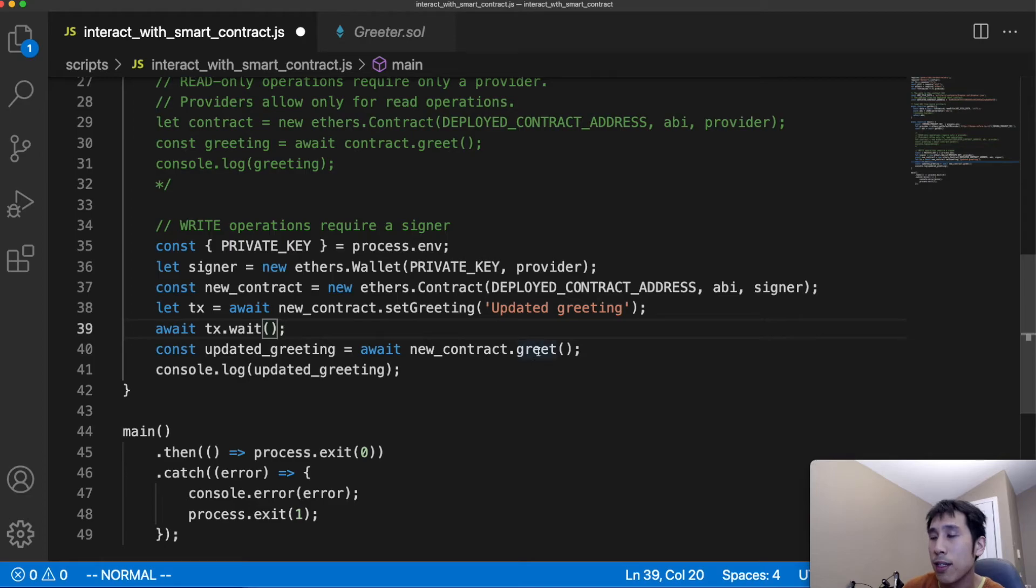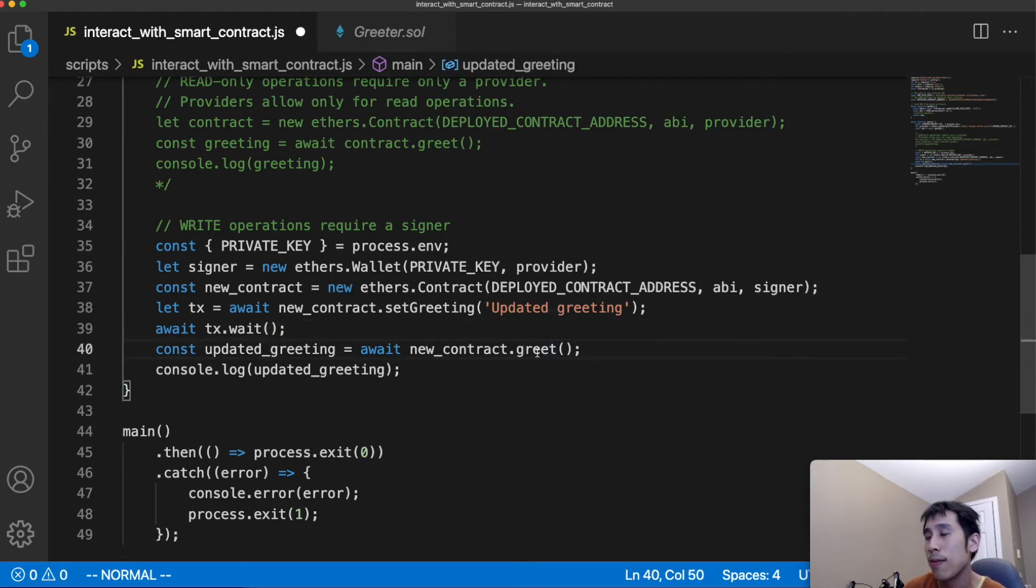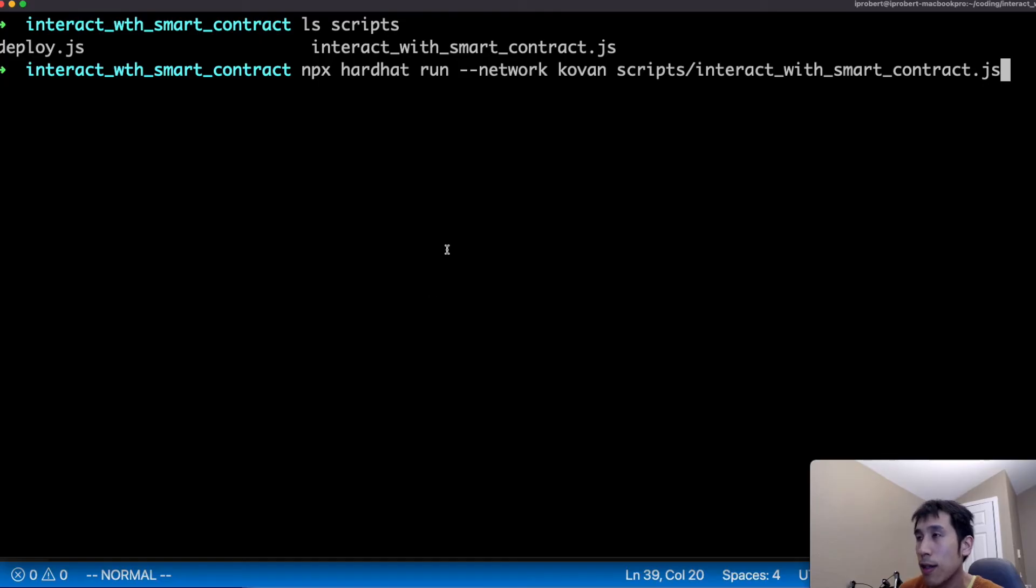And then after that transaction has finished, we're going to again call the public getter to retrieve that updated value of the greeting and then log it to the console. Now let's run the script to update the greeting.